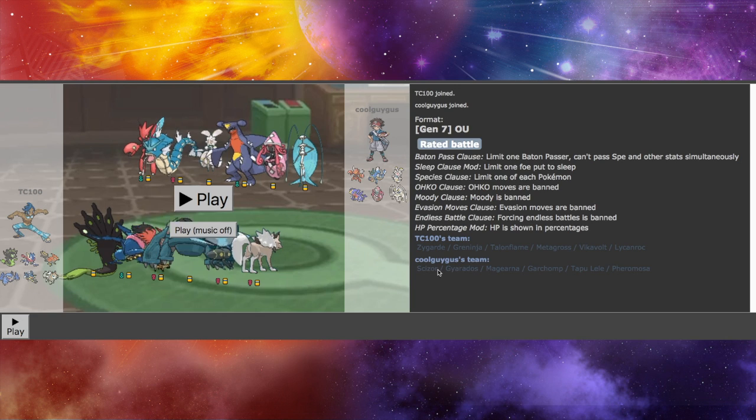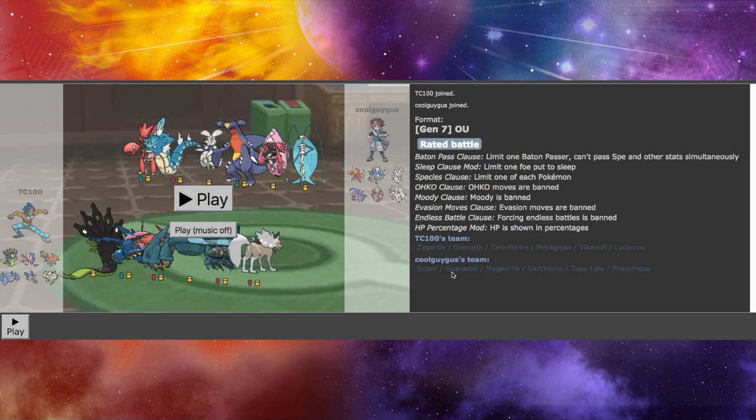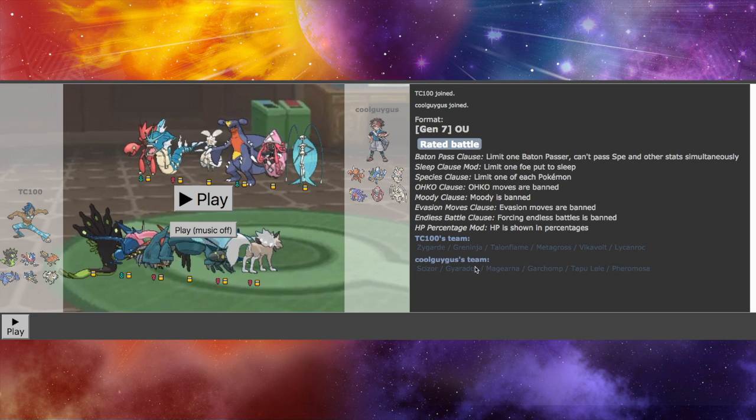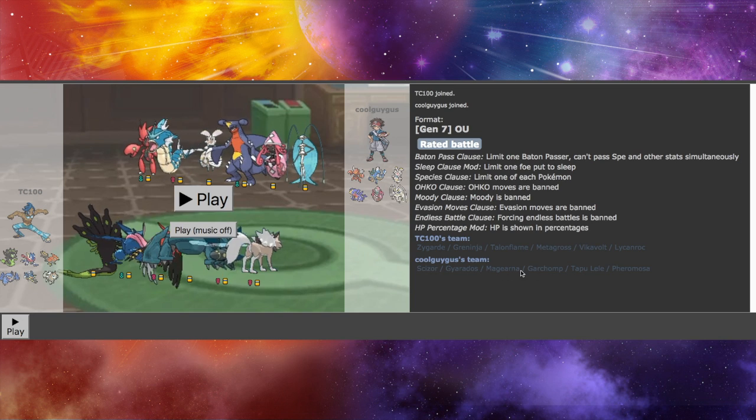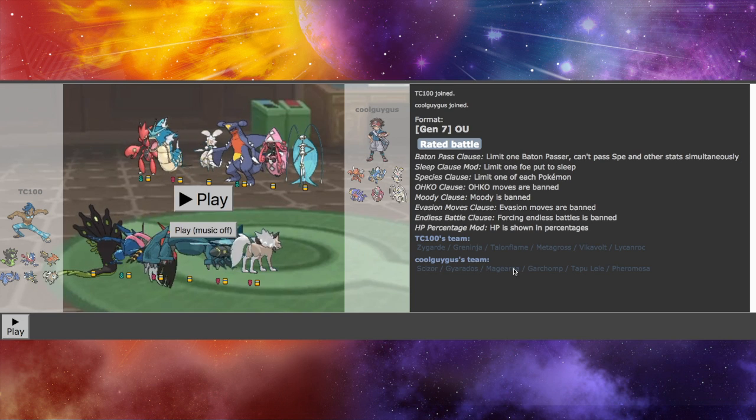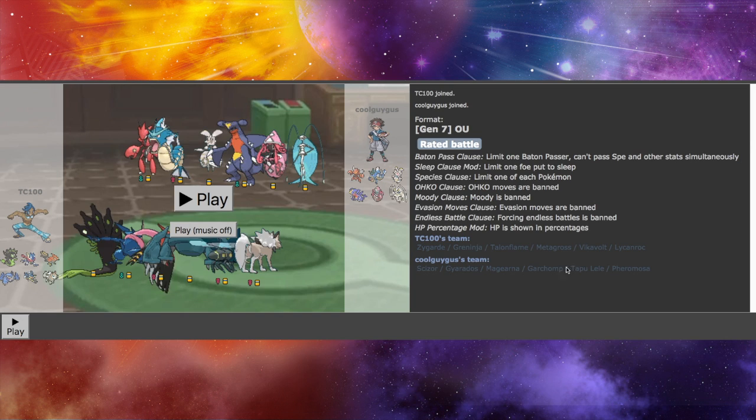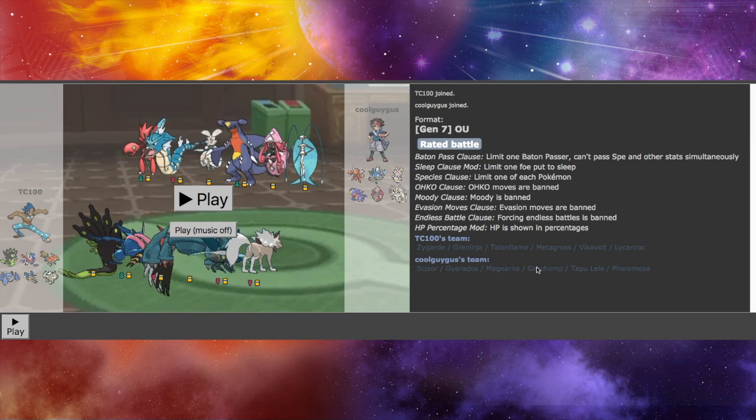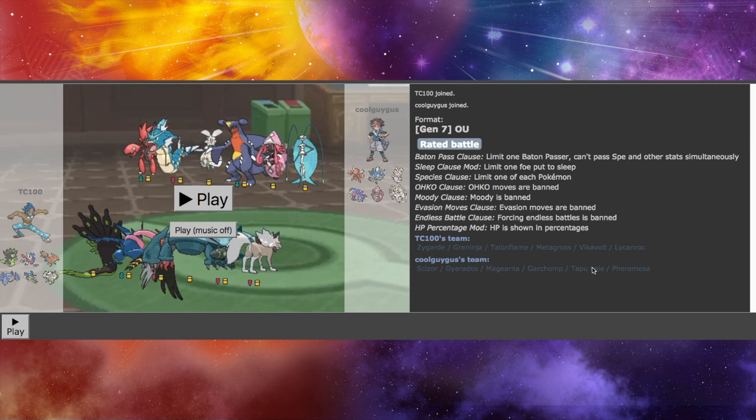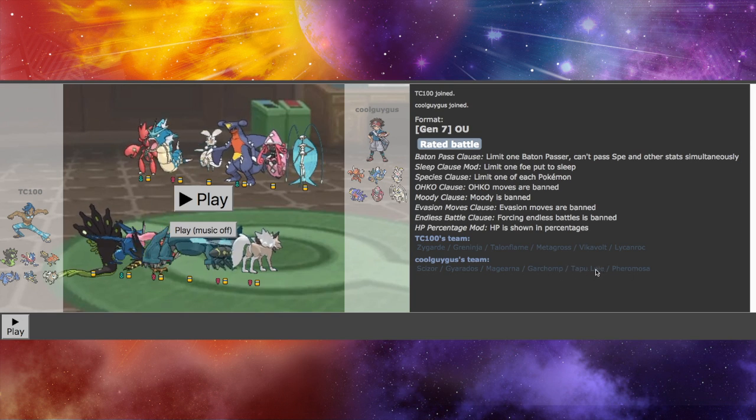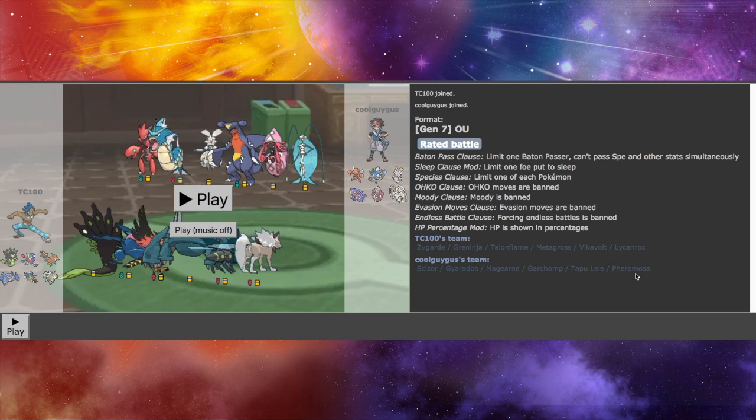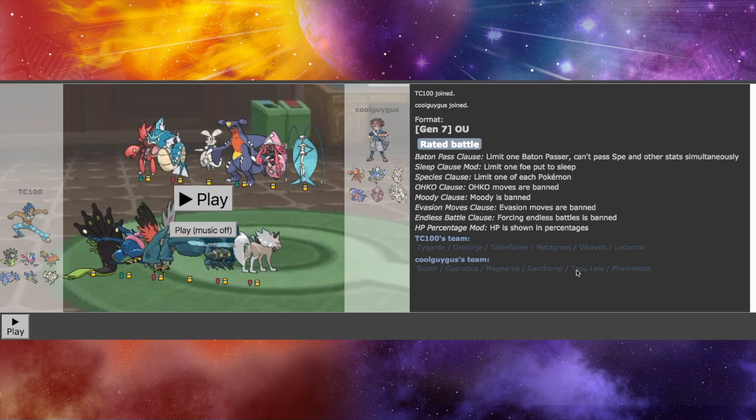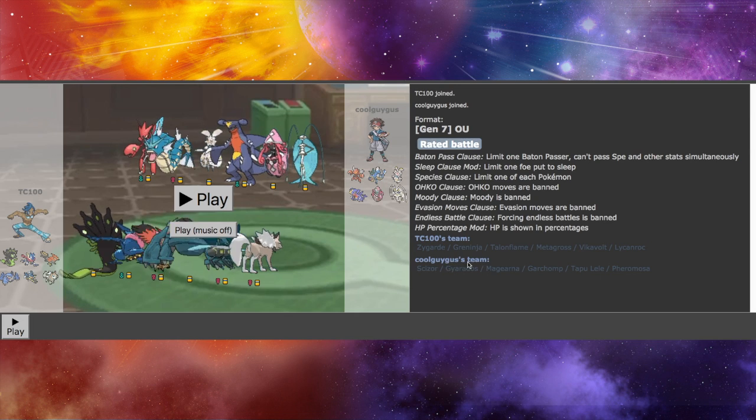We've got potentially a Mega Scizor, a Mega Gyarados maybe, I'm not really sure. Magearna is a legendary Pokemon, sort of. Garchomp can go Mega, and Tapu Lele is a Guardian, Pheromosa is an Ultra Beast. We've got quite some Pokemon here.